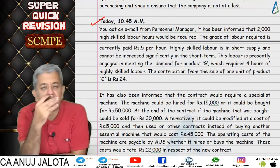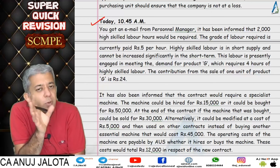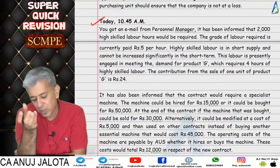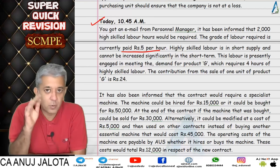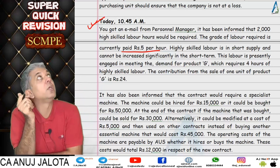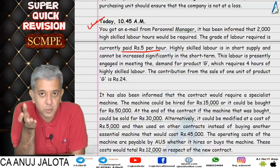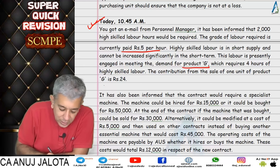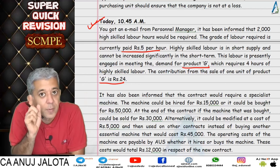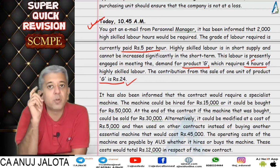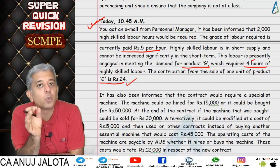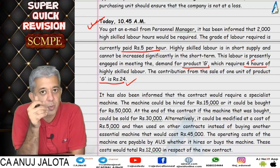For the labor part: labor was in short supply, so relevant cost = opportunity cost. Wage rate is 5 rupees per hour. If the worker is not used for this offer, they make product G — contribution of 24 per unit, requiring 4 hours per unit, so 6 rupees per hour contribution. Relevant cost per hour = 6 (opportunity) + 5 (wage) = 11 rupees. This works whether you use my method or the ICAI method.